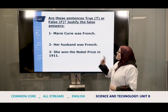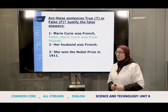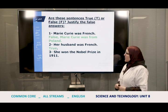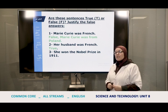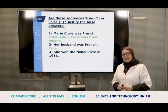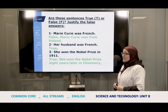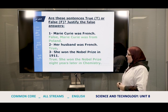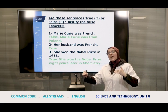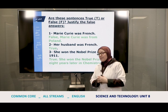The first statement says Marie Curie was French — was she French? The answer is false: Marie Curie was from Poland, not France. The second one: her husband was French — true, her husband was French and she lived with him in France. Number three: she won the Nobel Prize in 1911 — this is true. The first Nobel Prize was in 1903 and eight years later she won another in Chemistry, so 1903 plus 8 gives us 1911.